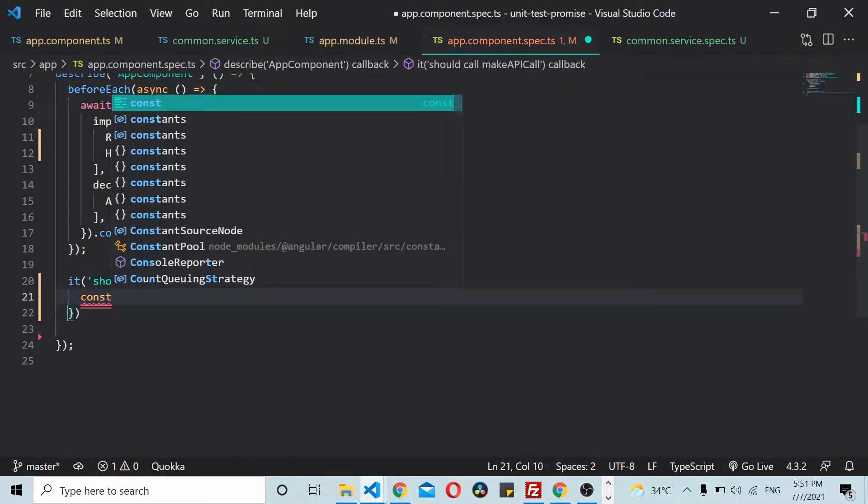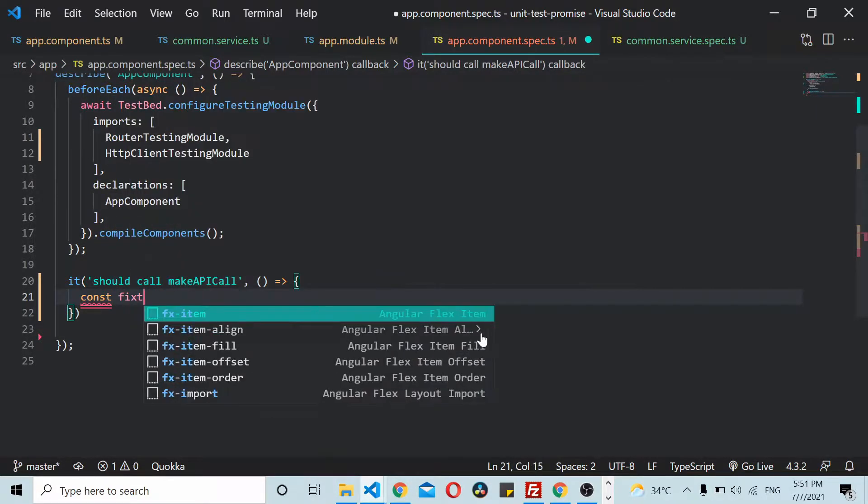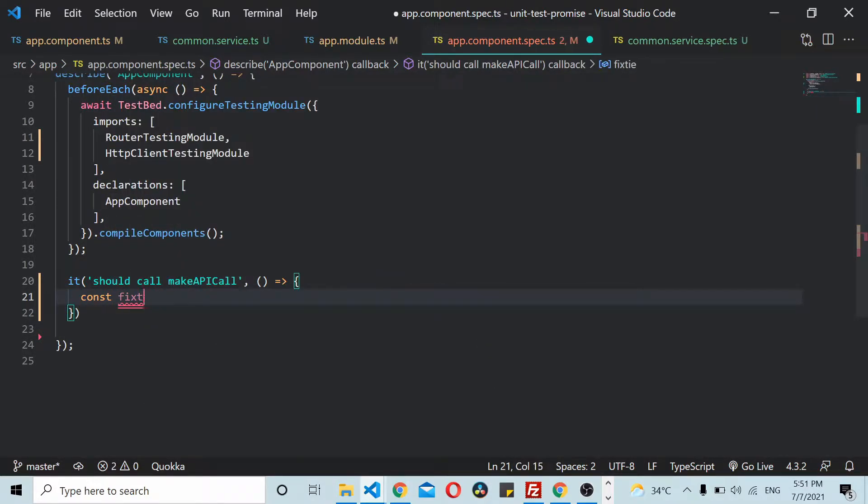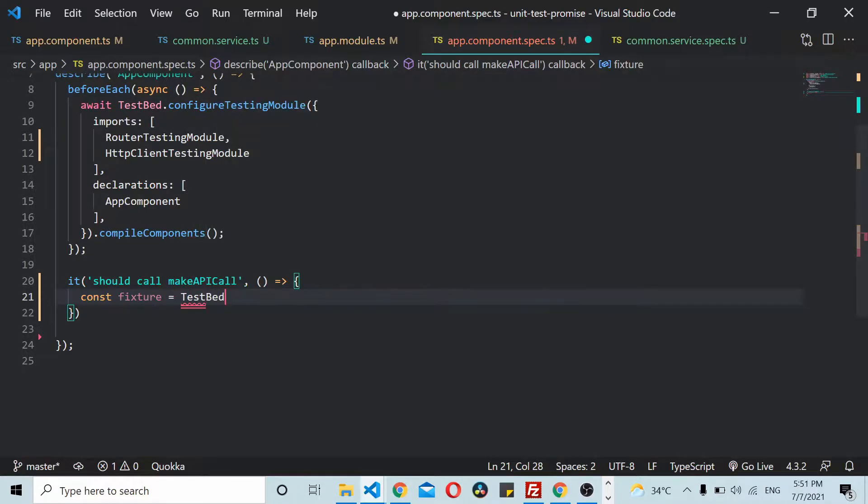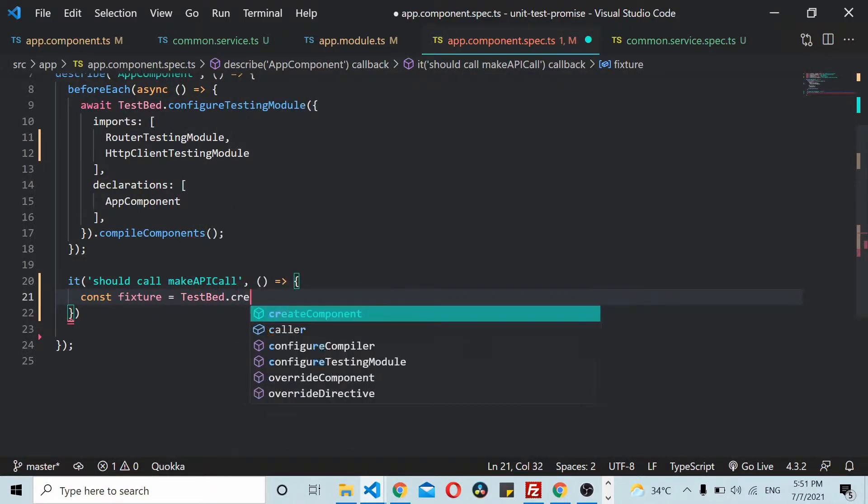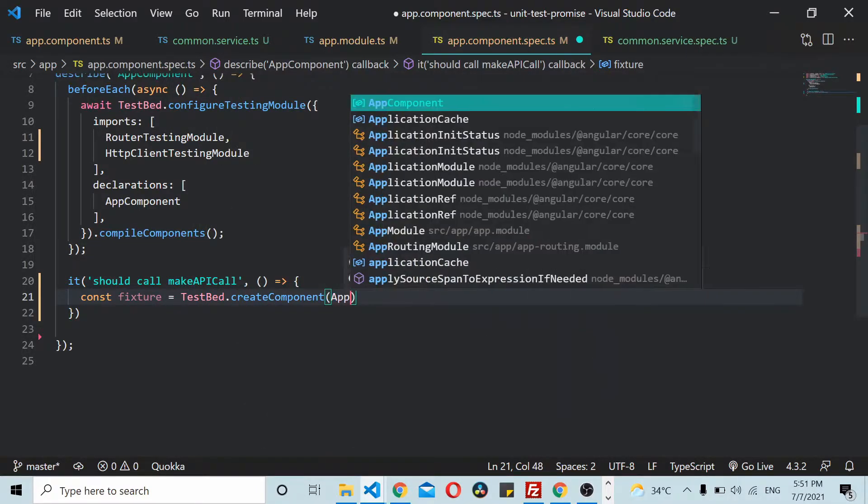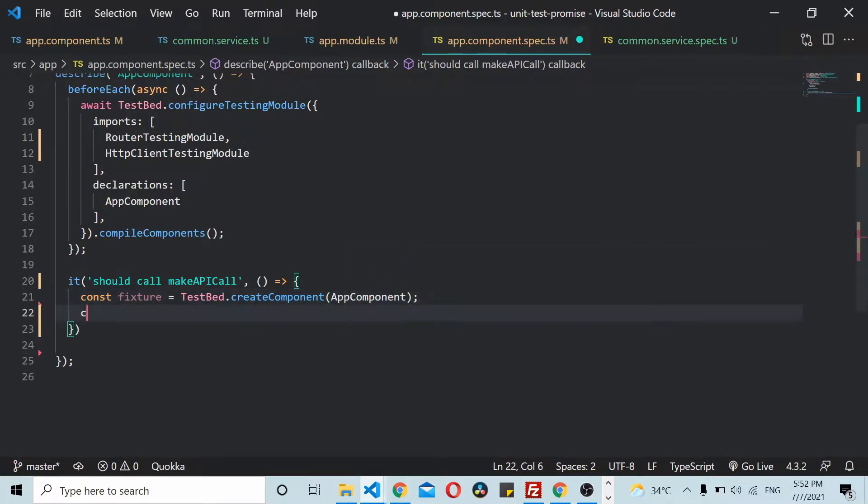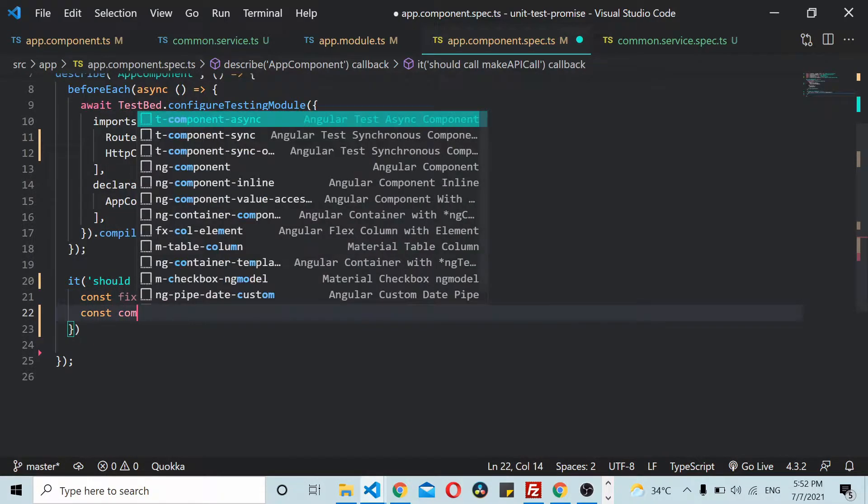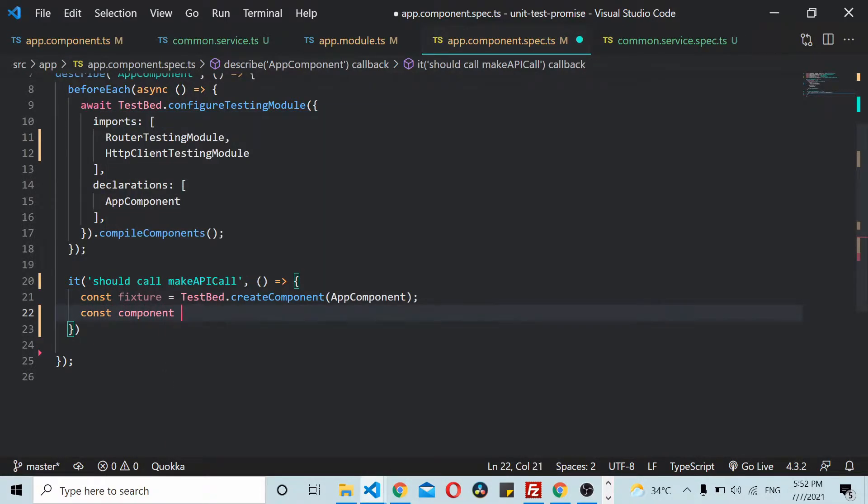TestBed.createComponent creates a fixture. Now you can create a component instance using fixture.componentInstance.